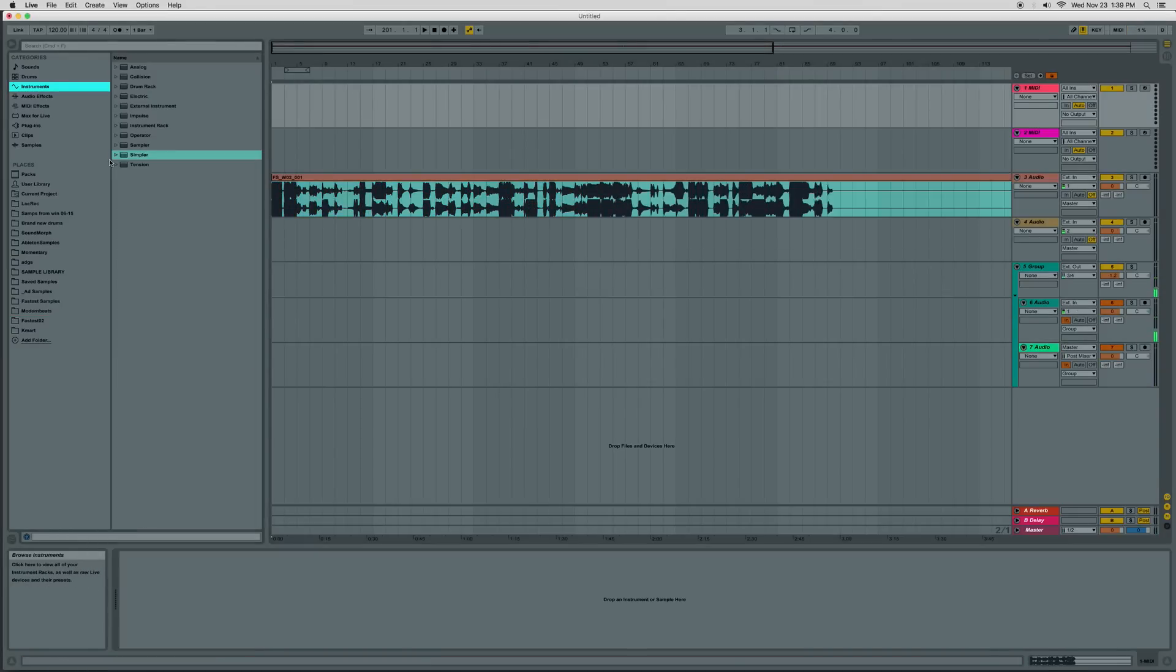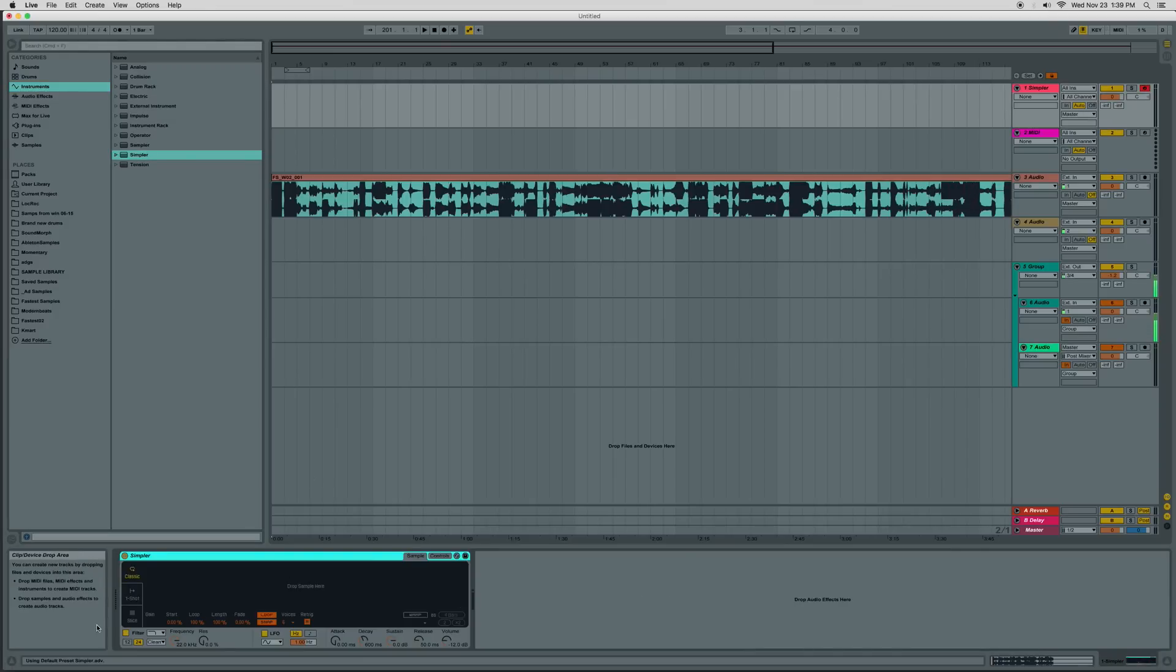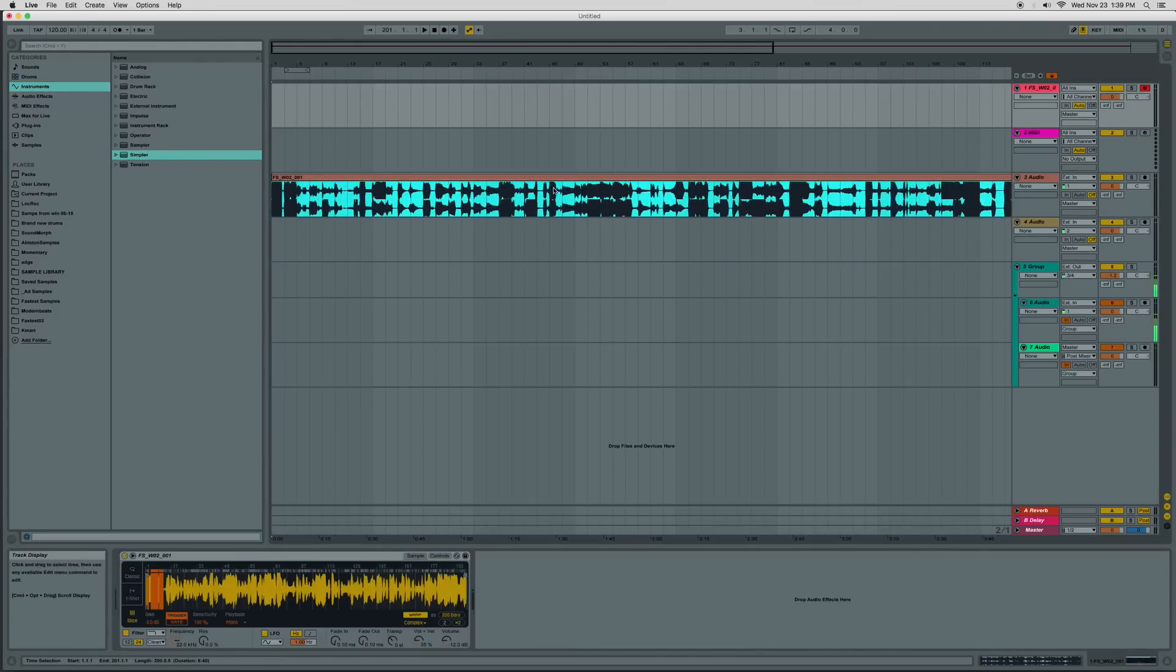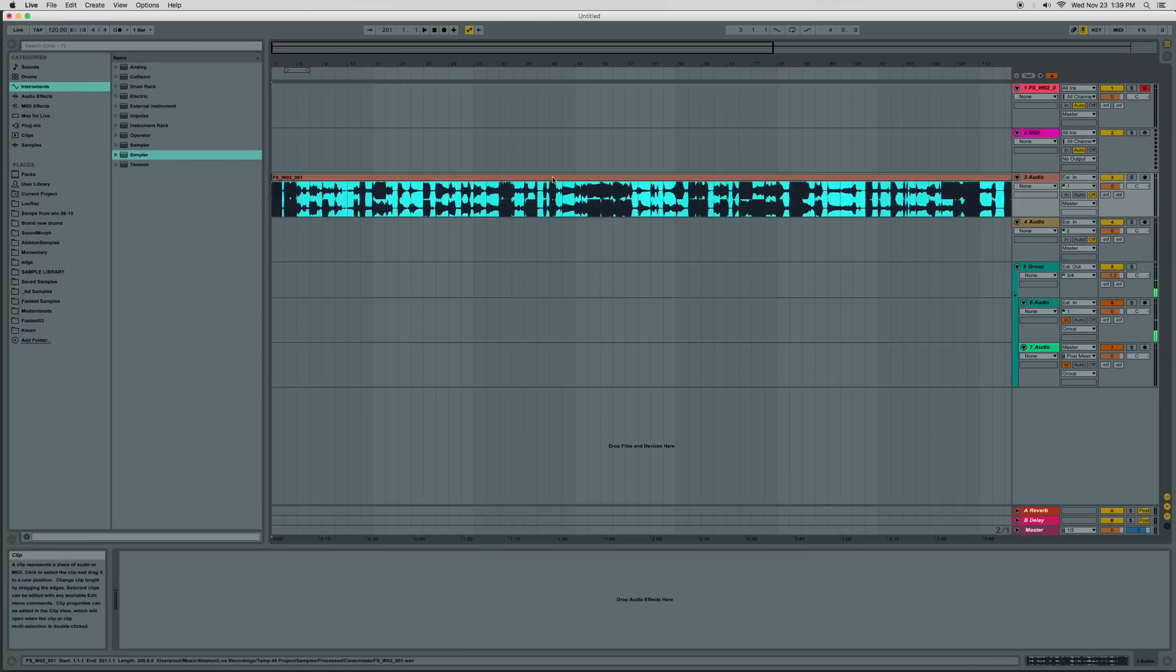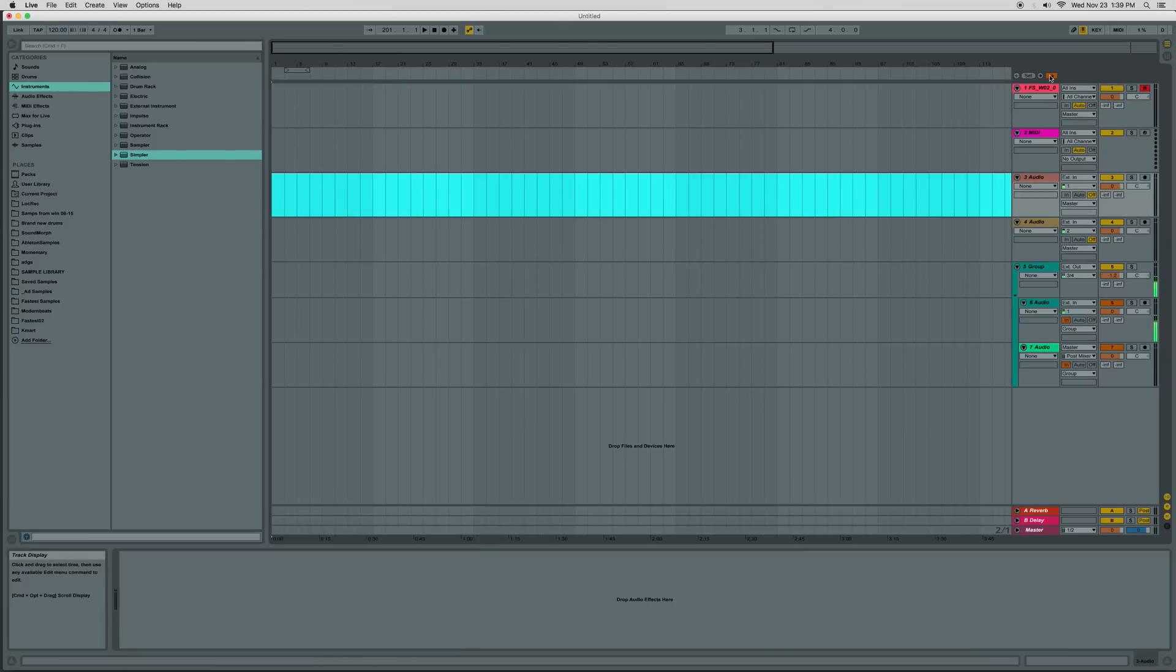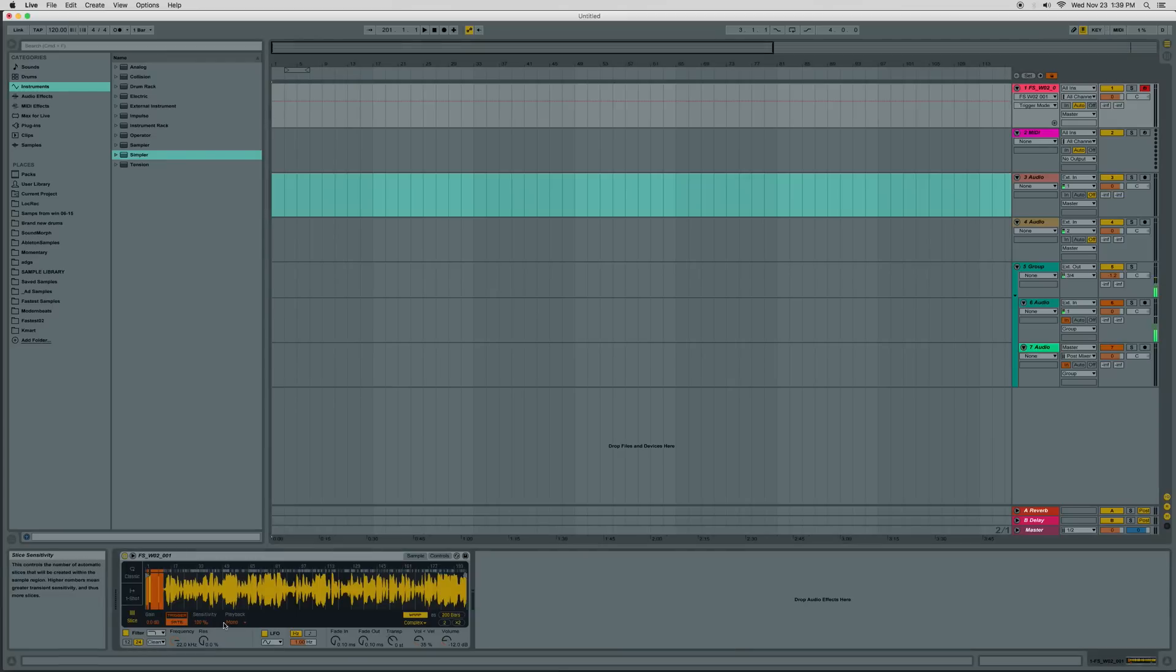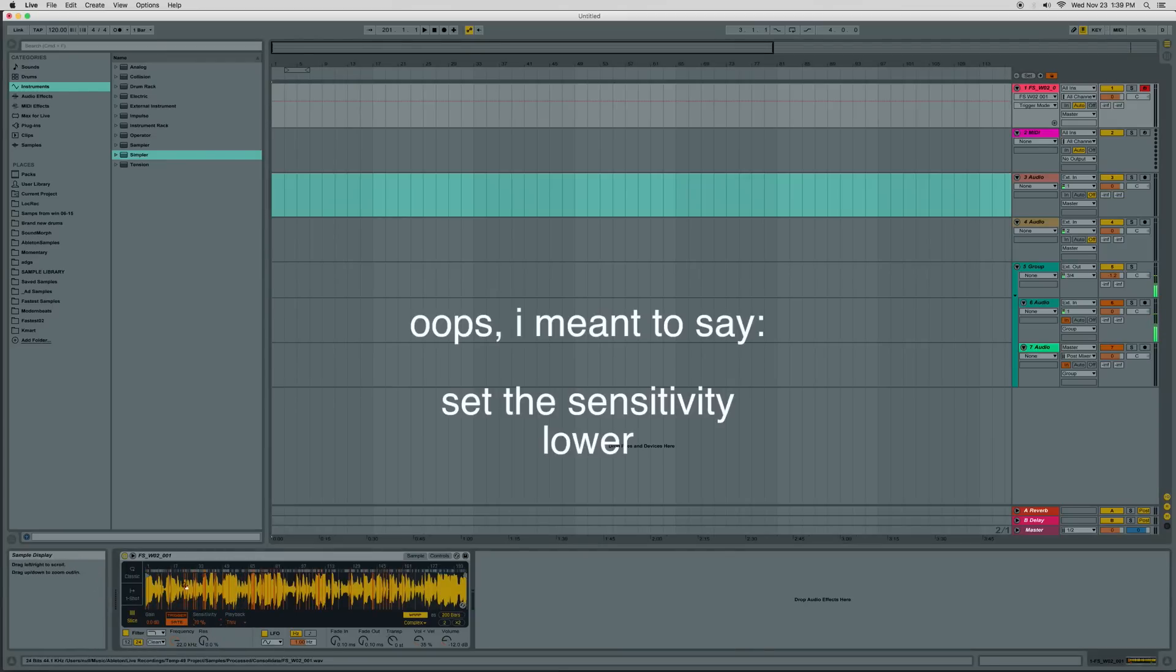So now I'm going to drop the Simpler on here, put it on slice mode. I'm going to grab this long chunk of samples in there. I'm going to set this part to gate, and then play back to through. And I'm going to set the sensitivity higher so that we can get a bunch of different samples from around here.